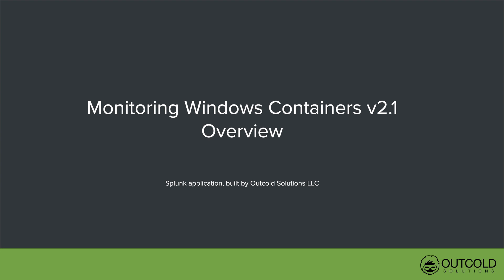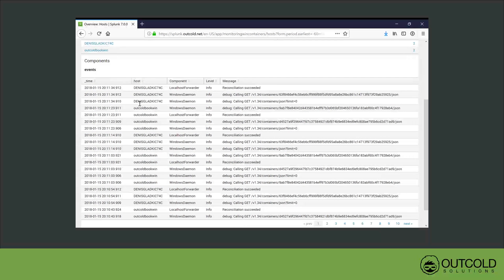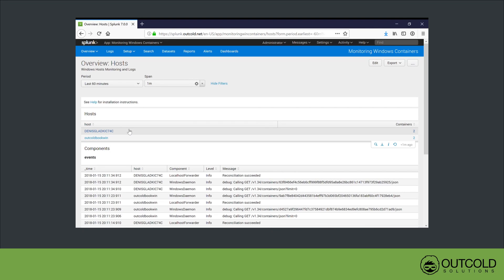Monitoring Windows Containers Version 2.1 Overview. The first dashboard provides a list of all monitored hosts and Docker service logs from these hosts.